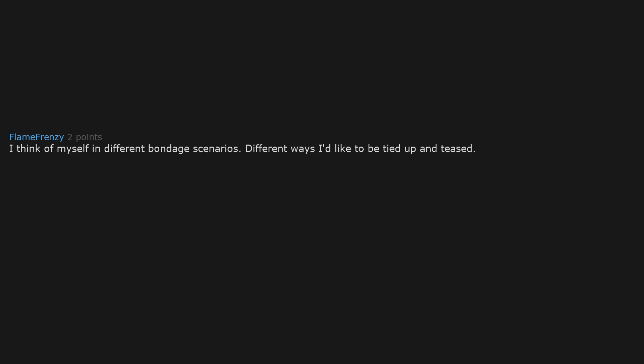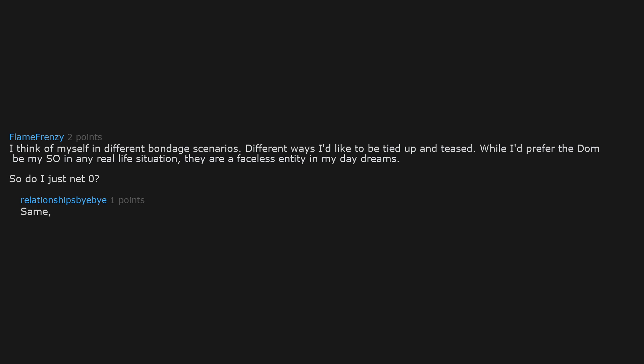I think of myself in different bondage scenarios. Different ways I'd like to be tied up and teased. While I'd prefer the dom be my SO in any real life situation. They are a faceless entity in my daydreams. So do I just net zero? Same. I guess it depends on whether anyone masturbates to you.